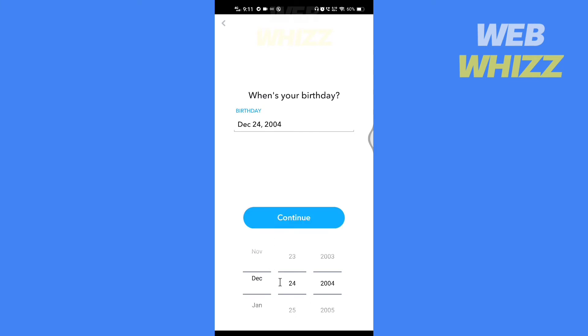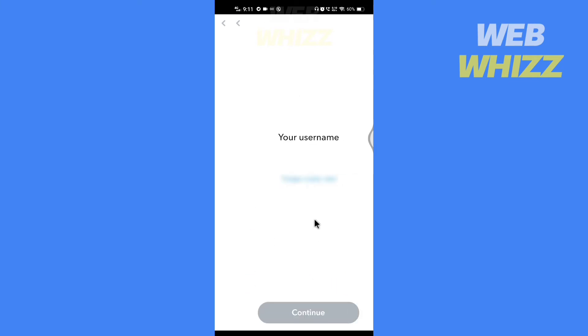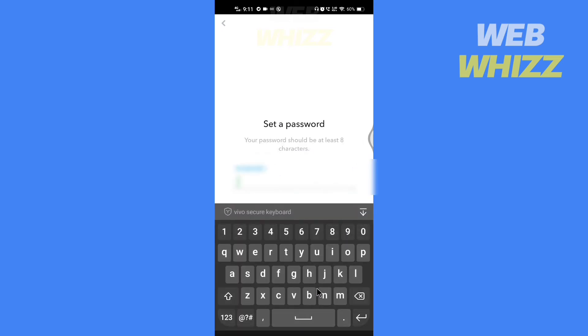Select your birthday and write any username you want. Then tap on continue, tap on continue again, and set a password.